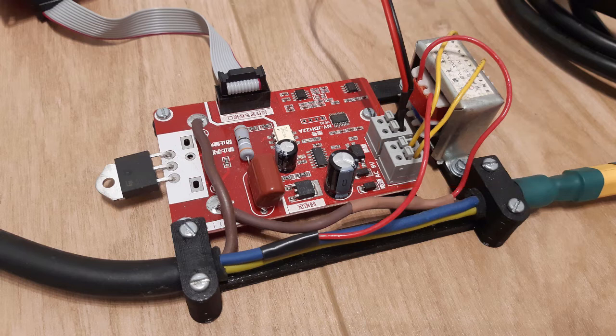By the way, links to the controller, transformer, and other parts are placed in the description under the movie.